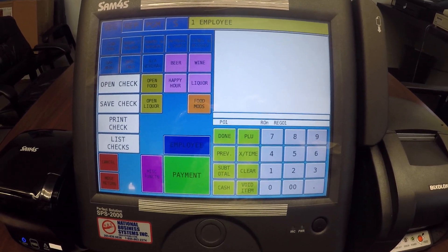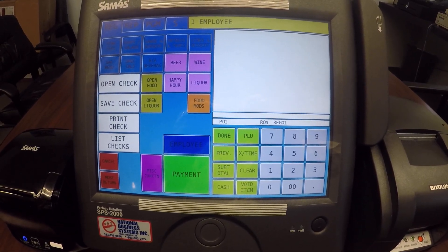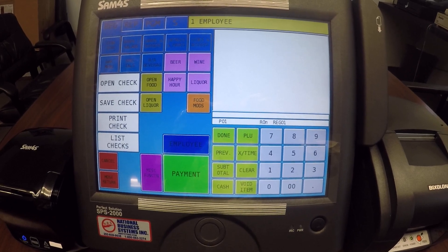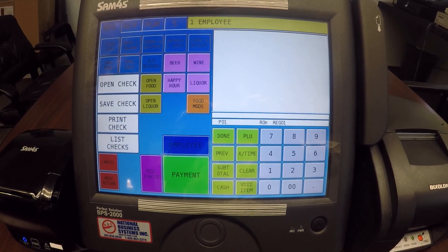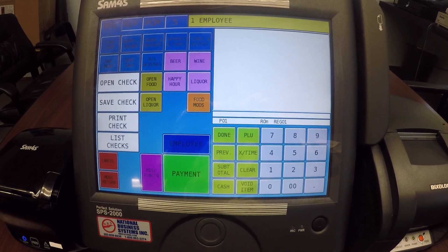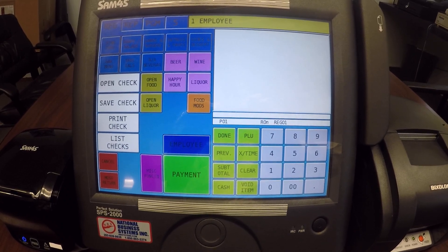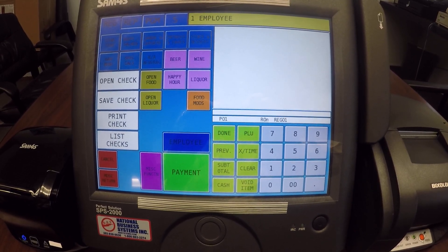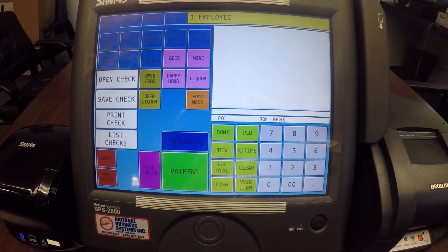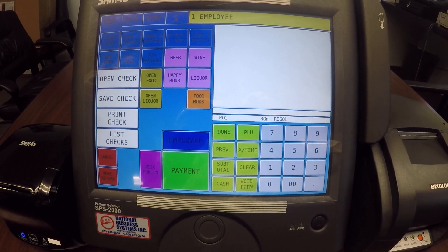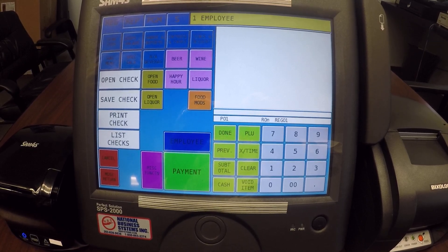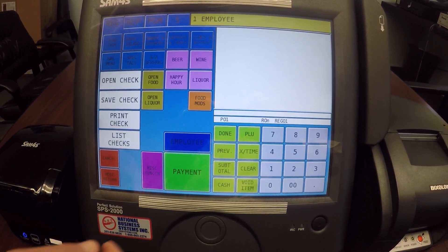In this video we're going to show you how to split checks. We've already opened up our check, added items to it, saved it, reopened it, added more items to it, then printed the check and presented it to the table. The table then notified us that they want us to split the check now.